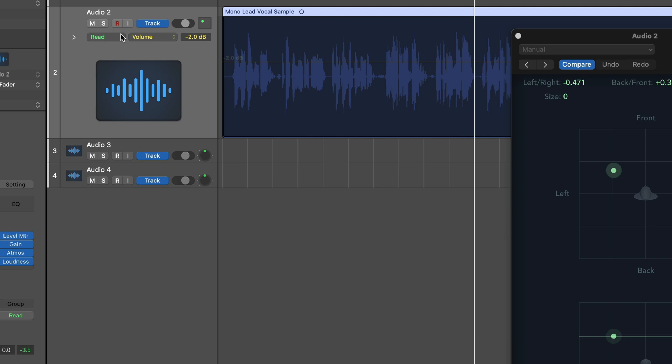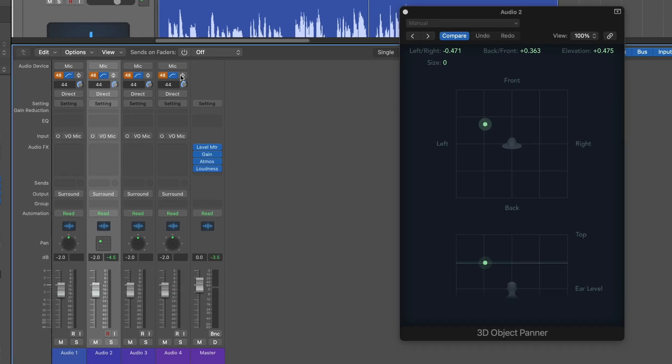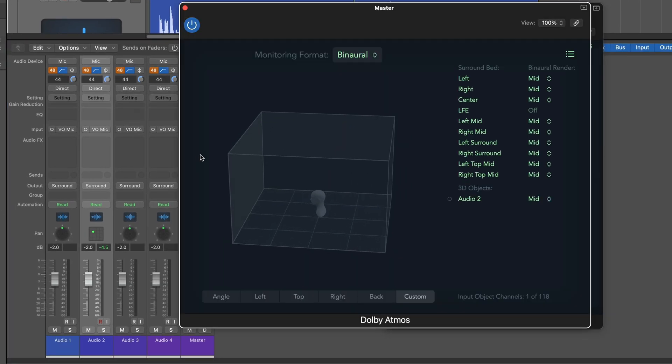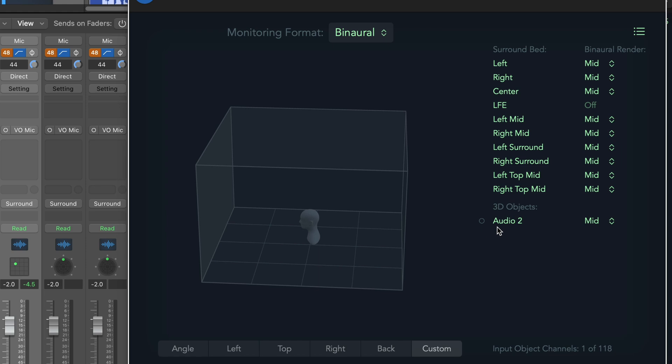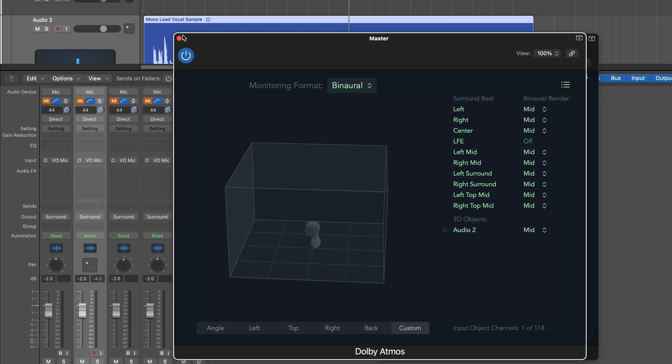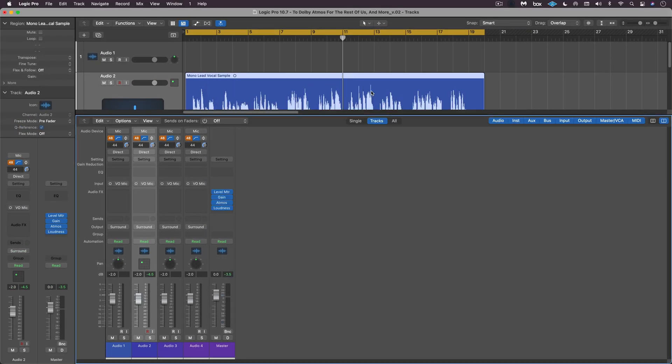And when I open up the Atmos plugin now, we'll see that we have the surround bed and we have one 3D object. It's just called Audio 2 at the moment. But the idea is that we have up to 128 channels available. 10 of them are used right away for the surround bed. And then mono channels take up one. Here we see one channel out of the 118 available is used. And stereo input tracks take up two.